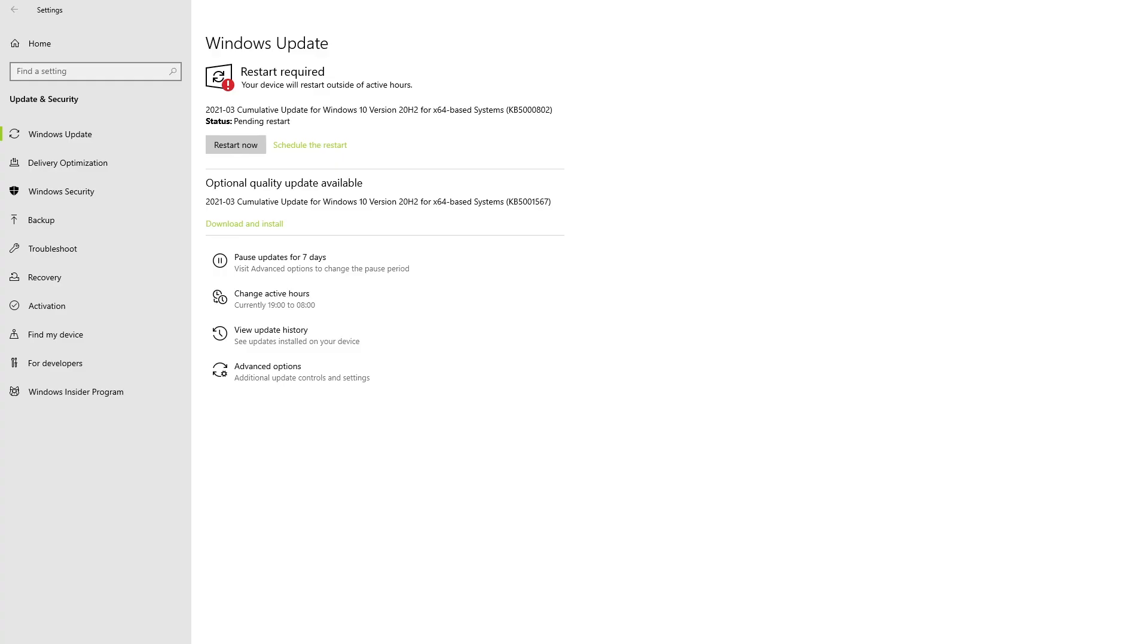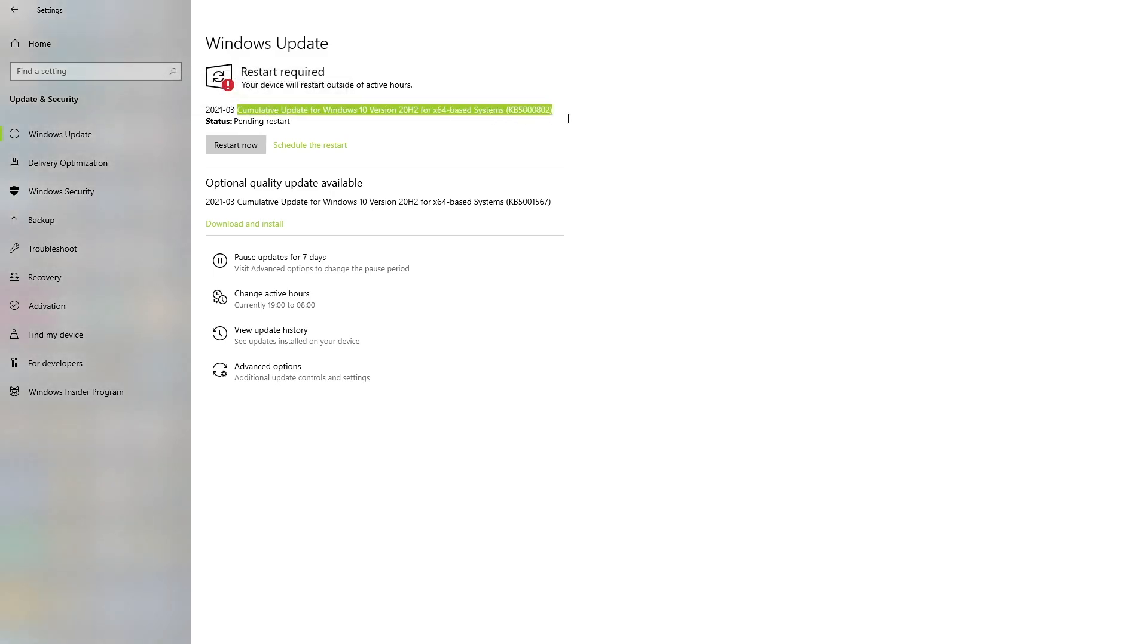So Microsoft has finally released the actual fix for the problems that were caused by the update. The update that started a lot of issues was this particular update which is right here at the top, which isn't installed on my PC right now.